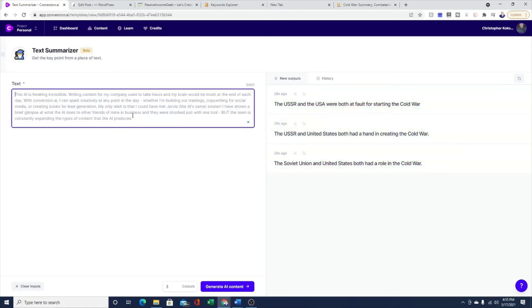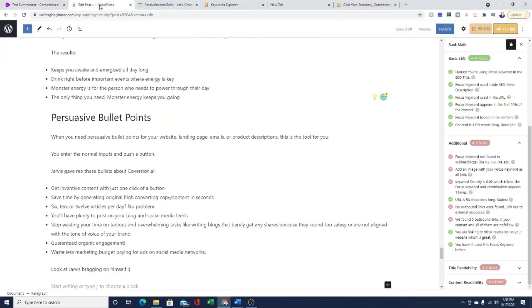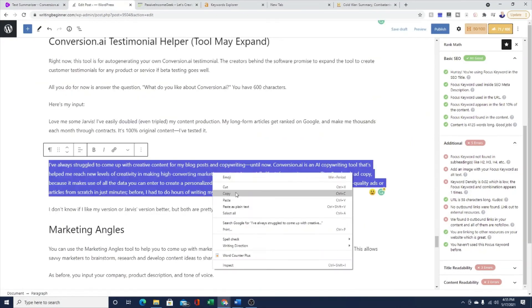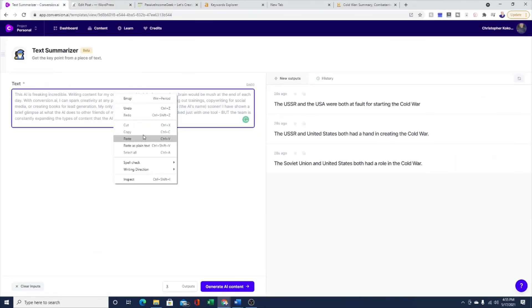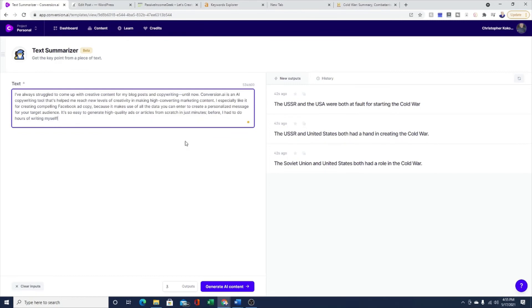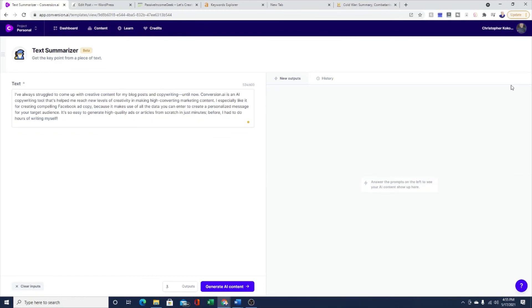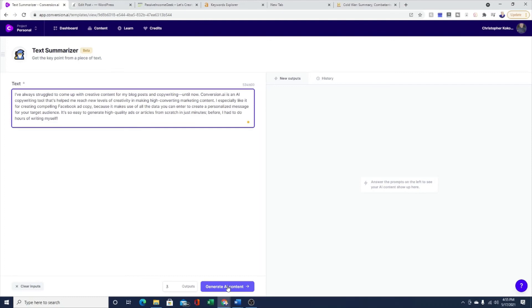Let's grab another example real quick just so you can see what this looks like. This time I'm going to go over to one of my blog posts, still a paragraph. Post it in here. Again, just so you can see how this works, you can always clear your outputs right there.